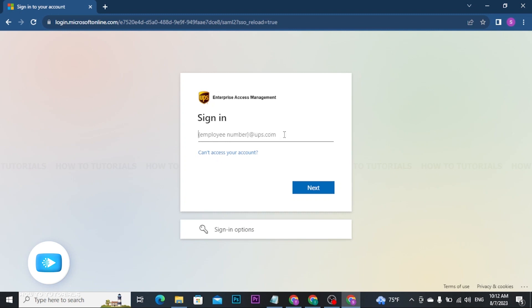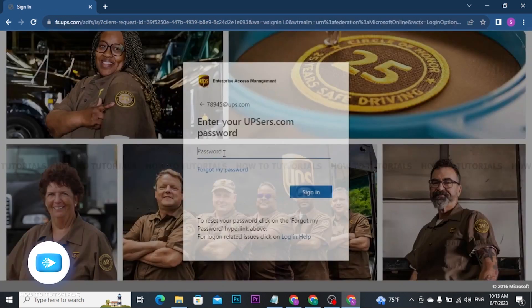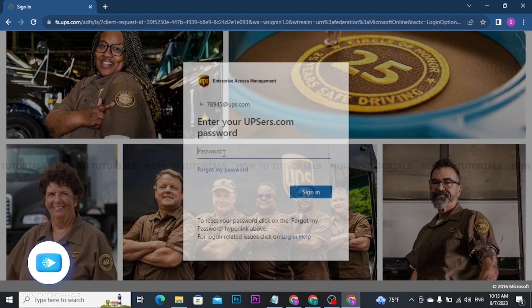Now after you enter your user ID, tap on the next button. You will be taken to the next page where you will be prompted to enter your UPSR's account password. Ensure you typed it correctly as passwords are case sensitive.